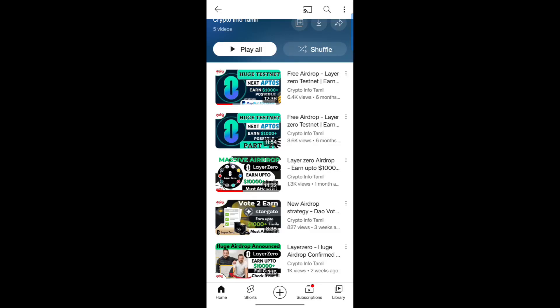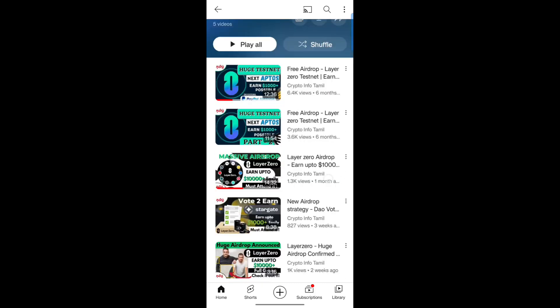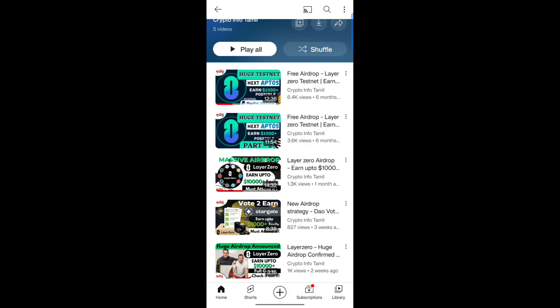Hey, hello guys. Welcome back to CryptoInfo ThaMil. We are going to talk about Layer 0. There is a very important update on Layer 0 and there is a very minor task. That is why we are going to fill a little gas fee. How to save the transaction volume of the gas fees — we will cover everything in this video.